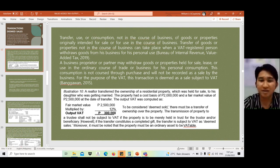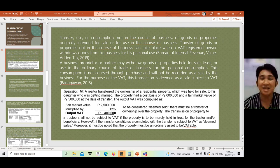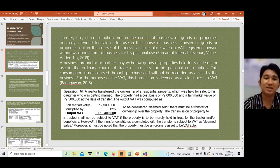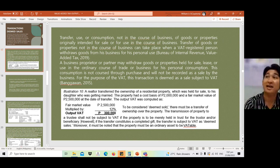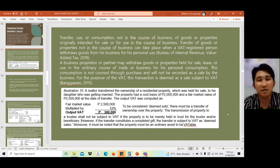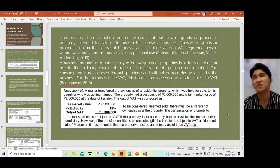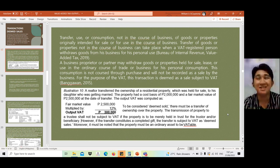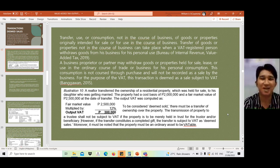However, if the transfer constitutes a completed gift, the transfer is subject to VAT as a deemed sale. It must be noted that the property must be an ordinary asset to be VATable. So the first example is: transfer, use, or consumption — as long as it involves inventory or goods intended for sale.